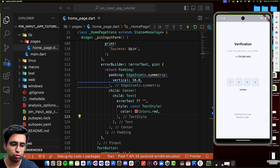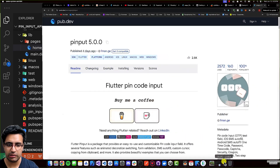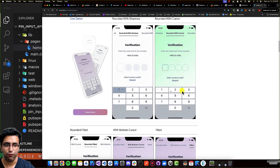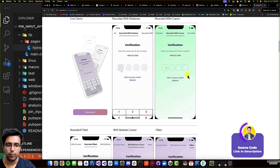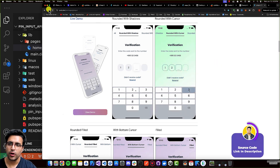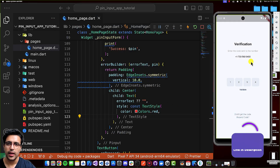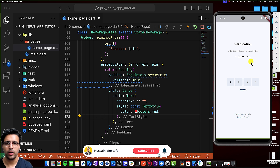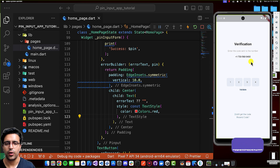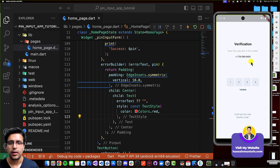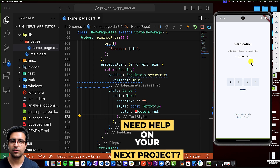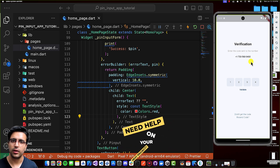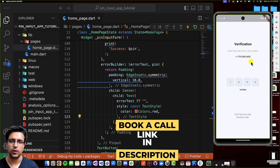That's pretty much all we have to do to create the OTP verification screen in Flutter. There's a lot more you can do with this package, such as customizing it to fit your own needs. I'd recommend going to the pub.dev page for this package and looking at the examples they've built. A link to the source code and the resources mentioned in this video will be in the description below. I hope you learned a thing or two about how to build an OTP verification screen in Flutter using the pin input package. Stay happy, stay healthy, keep learning, keep growing — see you in the next video!